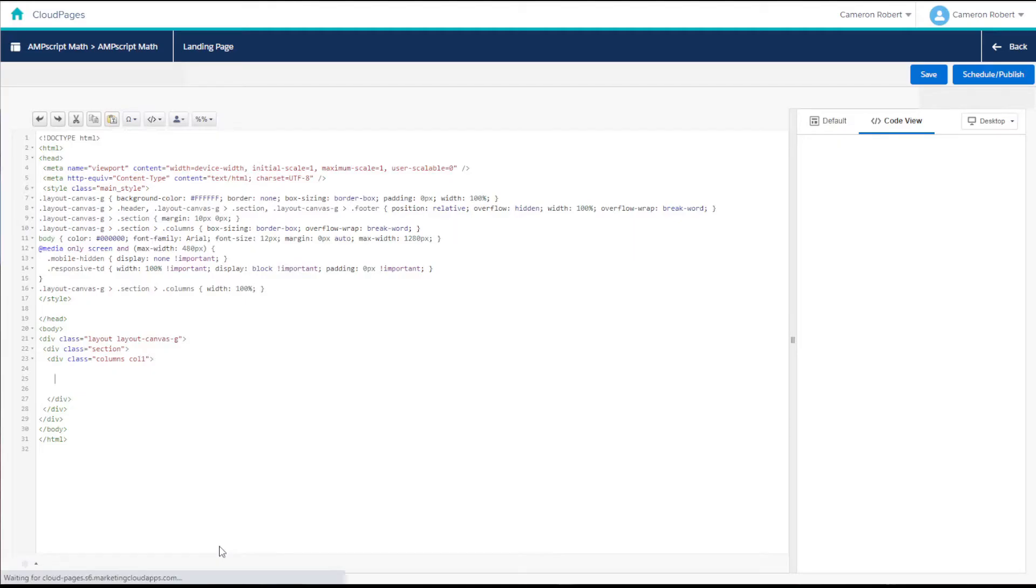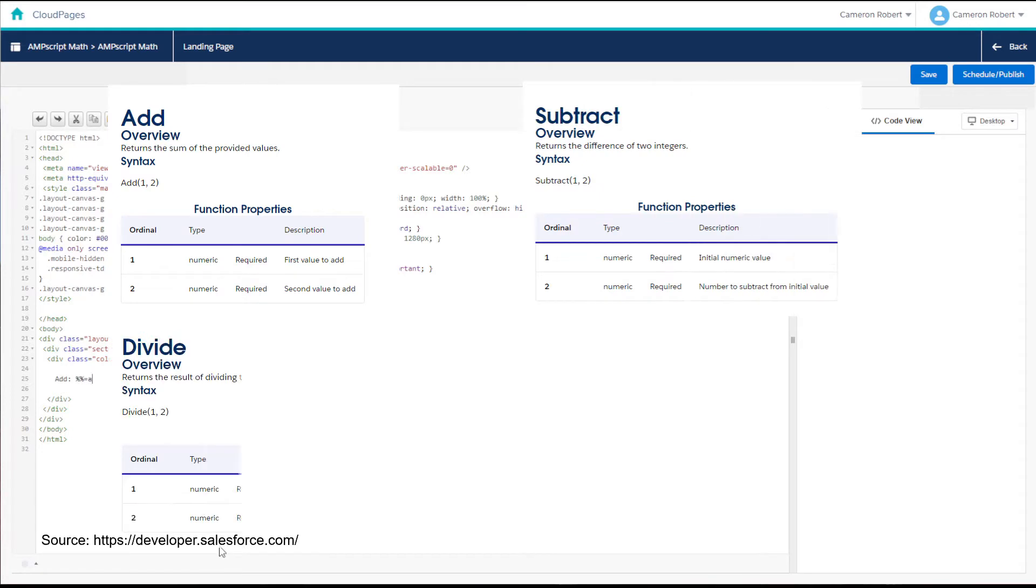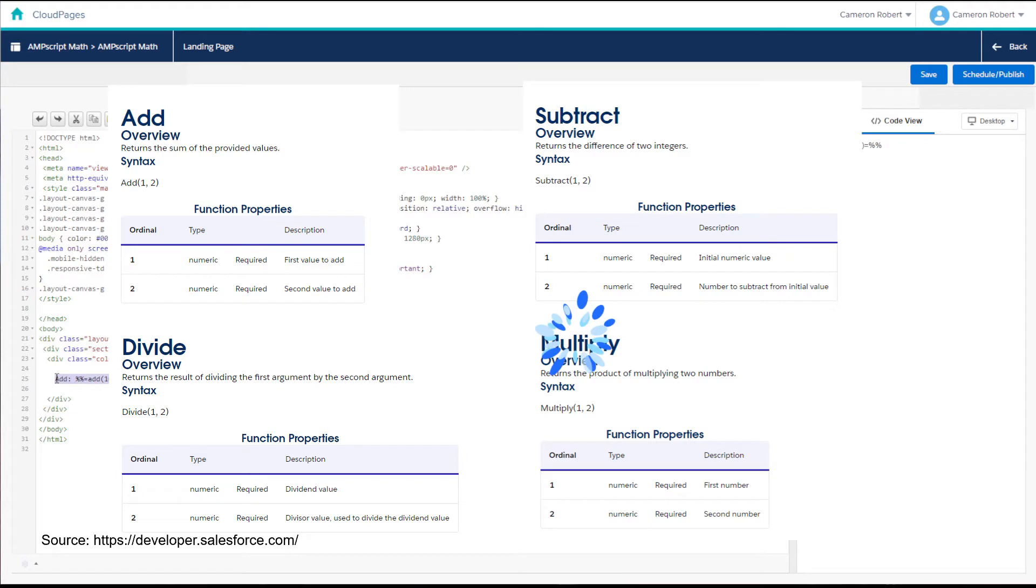So let's start things off with the basic math functions. That's add, subtract, divide and multiply. Each of these functions is really simple and they do exactly what they say they do. They provide the ability to add, subtract, divide and multiply numbers.